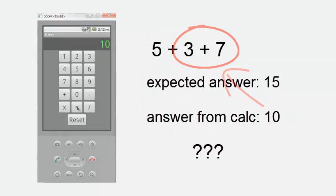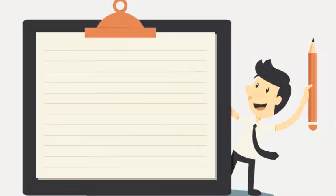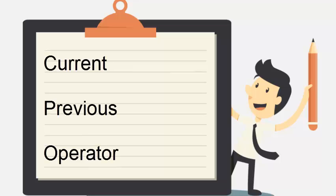Here's why. We have three variables: current, previous, and operator. When the user enters a number, it is assigned to current.